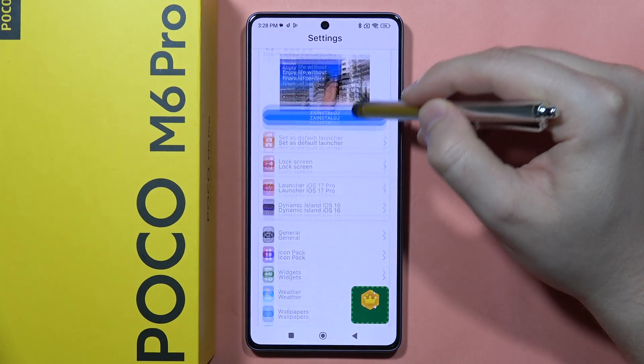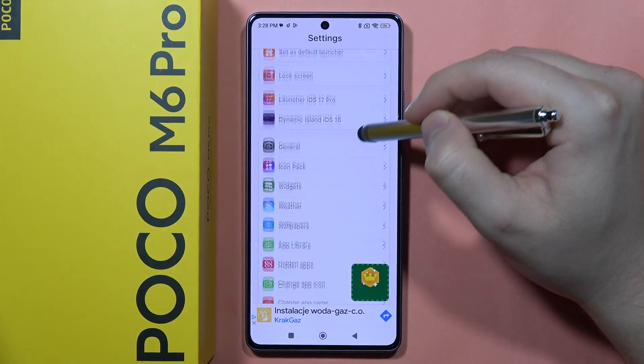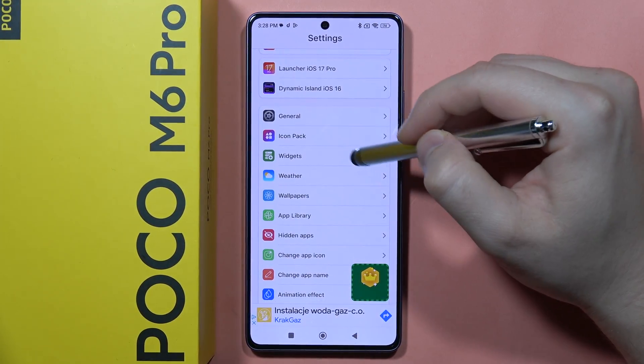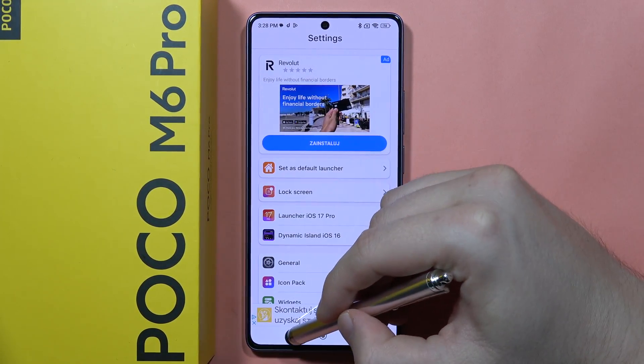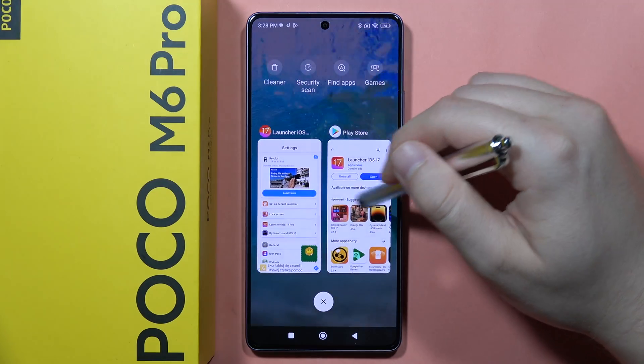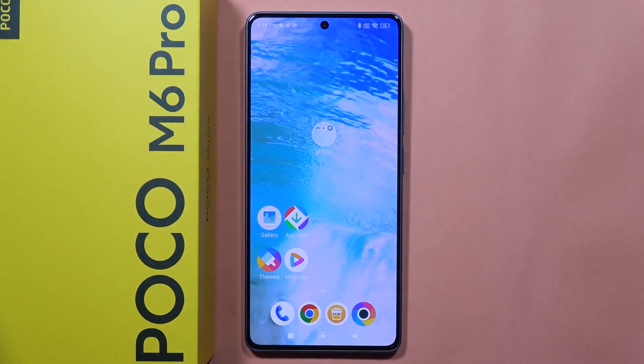Here you can download the dynamic island, icon packs, and other things. That's how it looks right now. Please subscribe to my channel and see you in the next one.